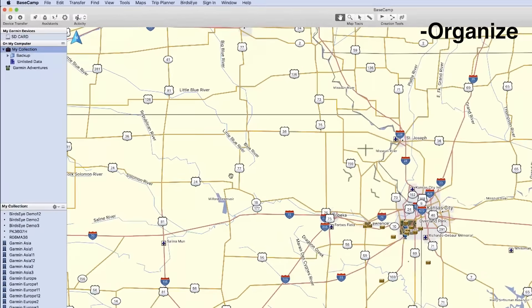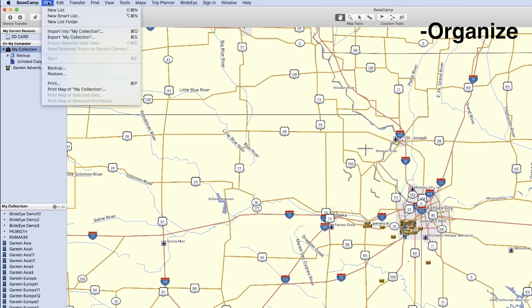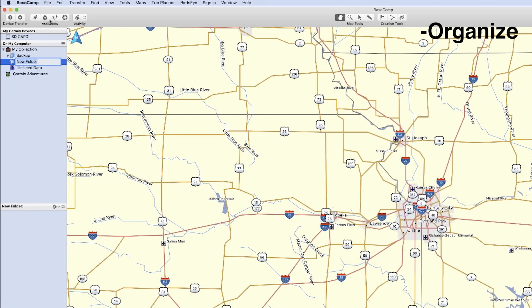First, you will need to create a list folder to hold all of your lists. Start by clicking File, then New List Folder. Now, name the folder.